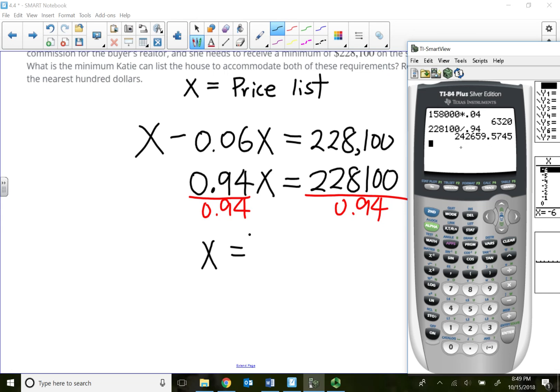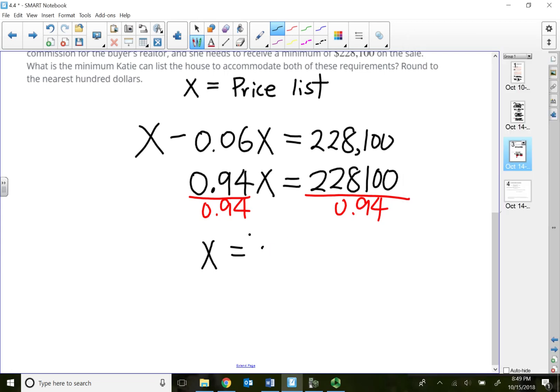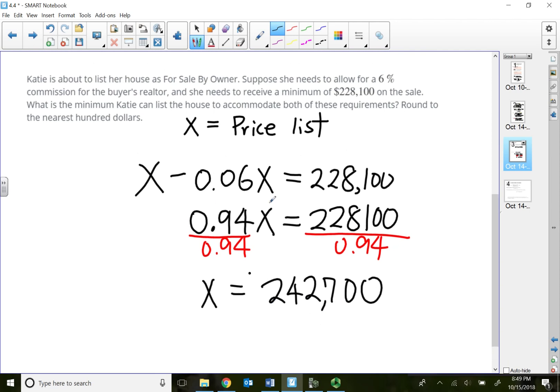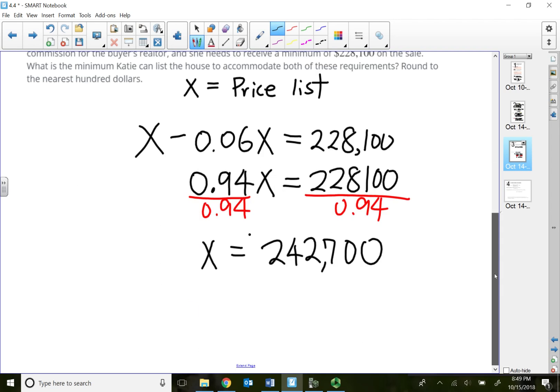Round to the nearest hundred dollars, so the six will become seven. So $242,700. That will be my answer. So from this amount, she needs to take away 6% to the buyer's realtor's commission.